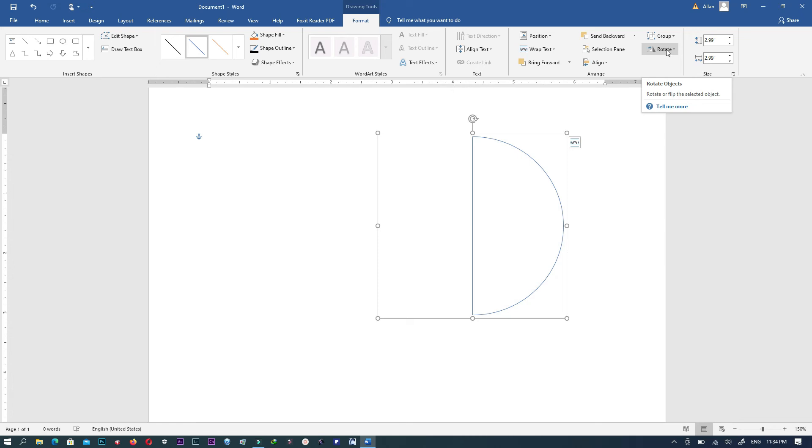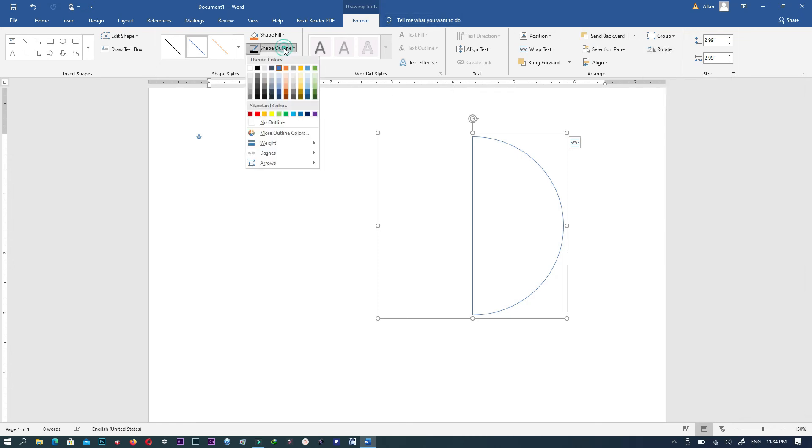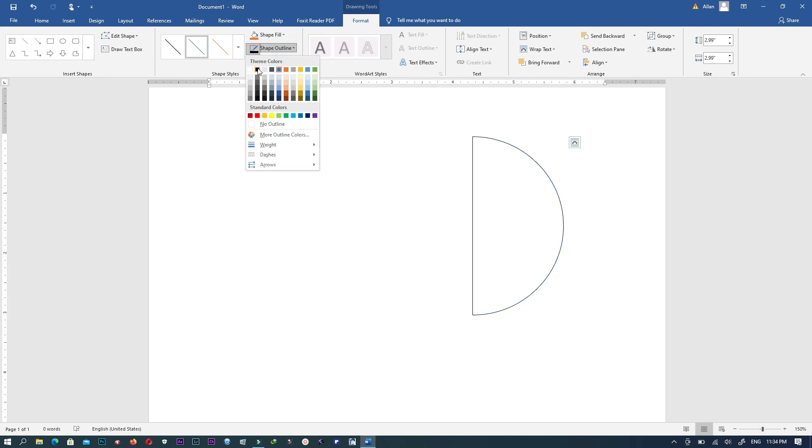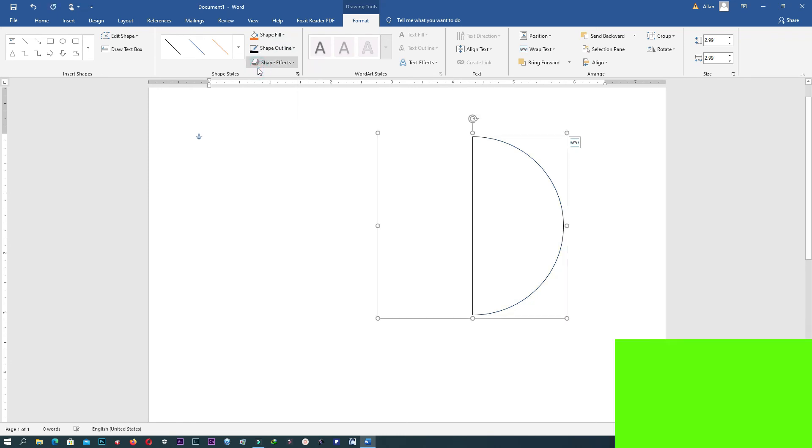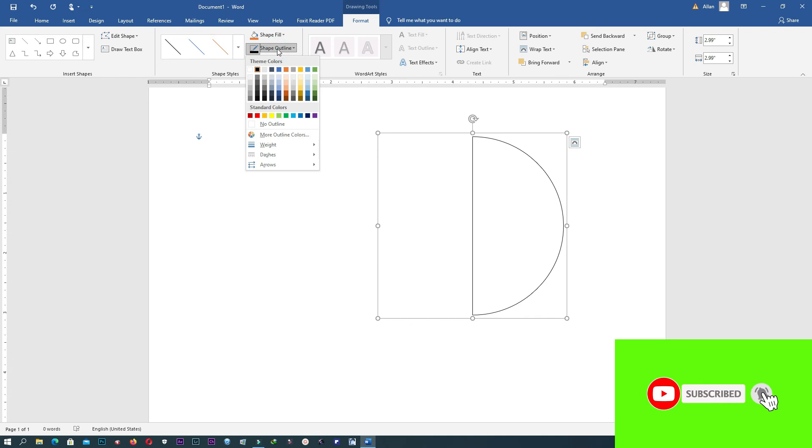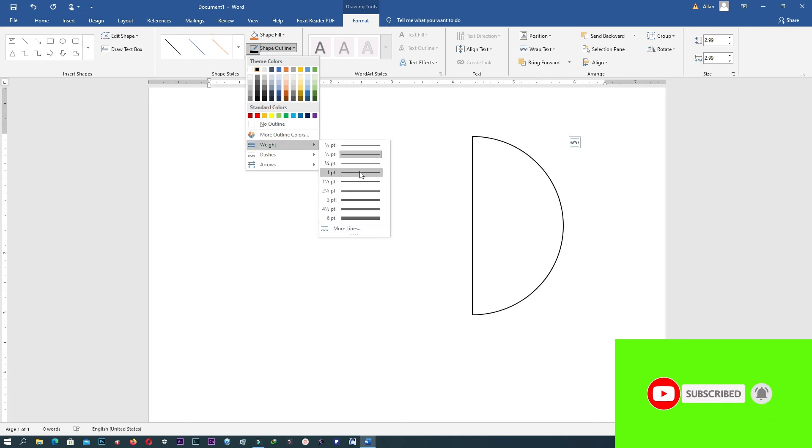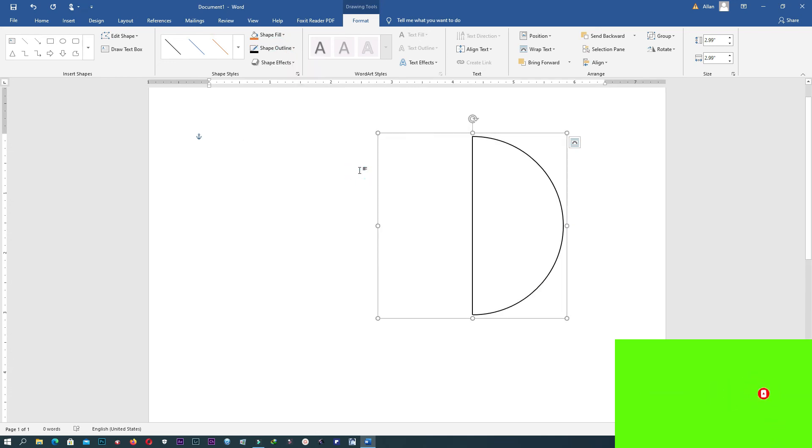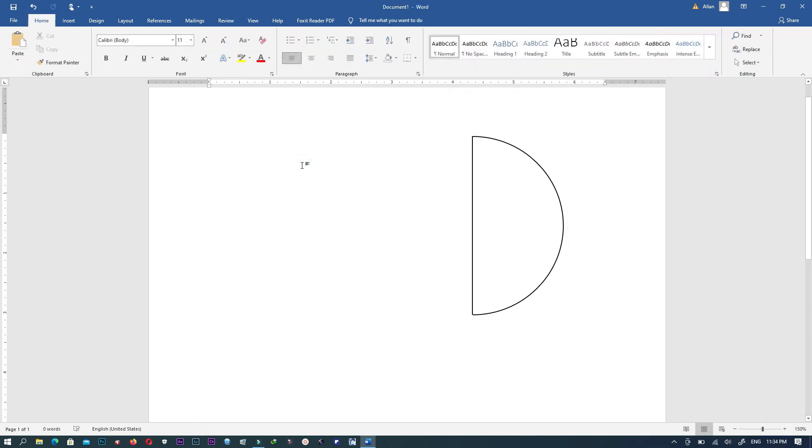Maybe you can change the outline, you can change the outline weight and other properties. So this is how you can create a semicircle using Microsoft Word application.